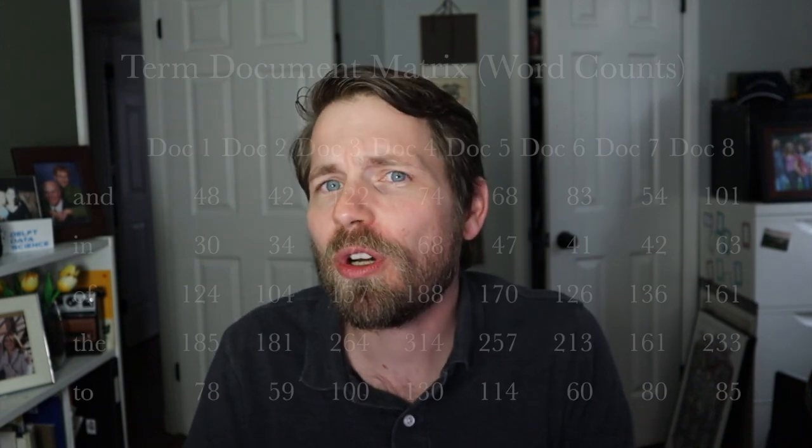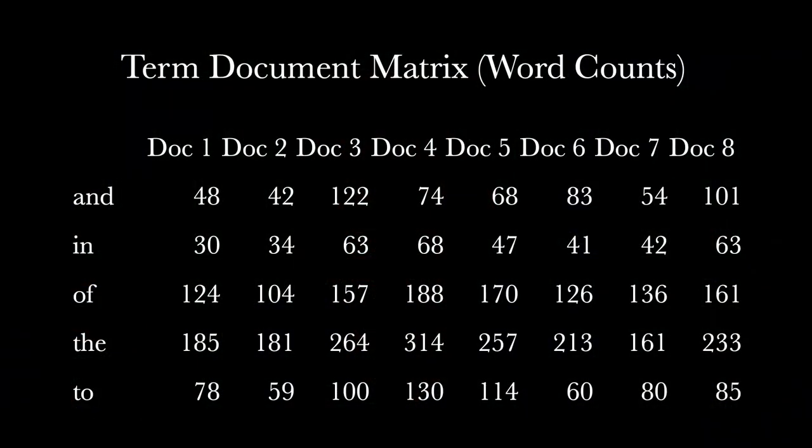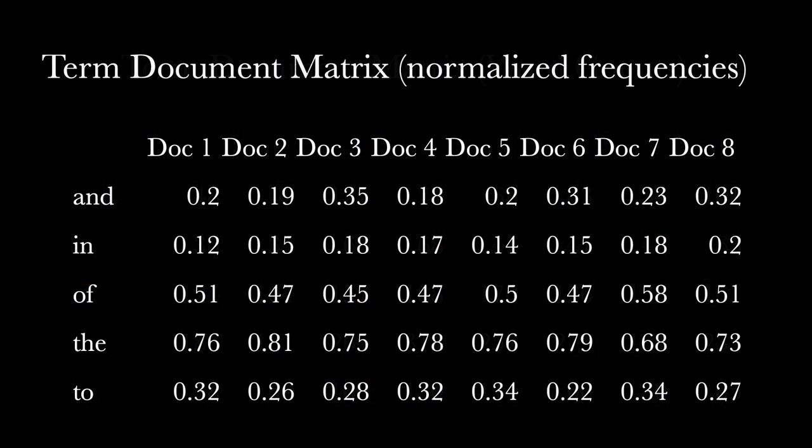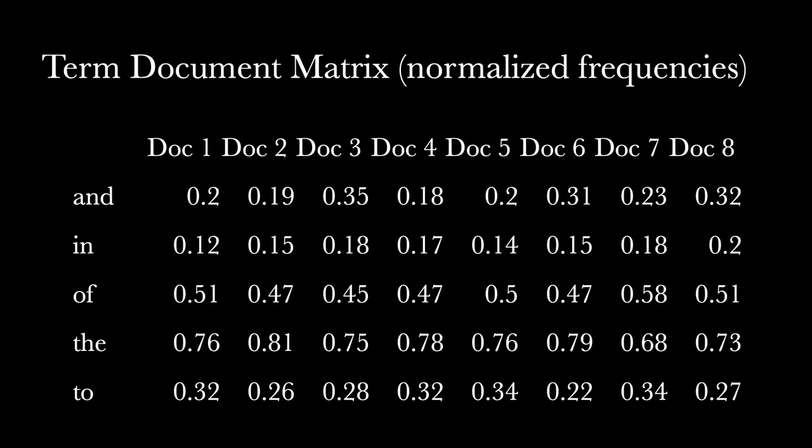Word embedding is a general term that refers to creating a vector representation of the meaning of a word. When we work with term document matrices that contain word counts, frequencies, or TF-IDF representations, we're doing something very similar to creating a word embedding model.